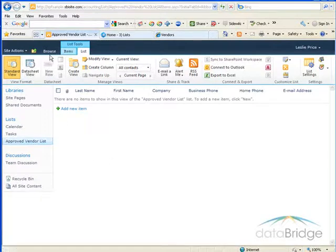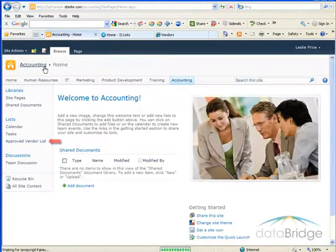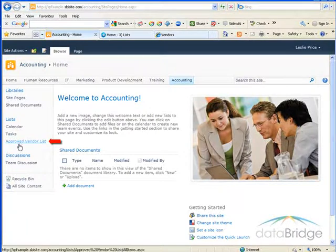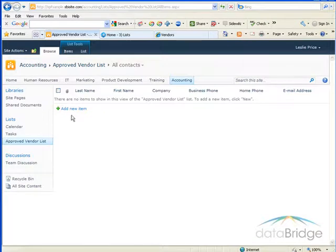I'm going to return to the accounting webpage through my browser. You'll see here in the Quick Launch on the left, a link for the Approved Vendor List has been added. I just click the link and it takes me back to the list. To add a new contact to the list, I'll click on the link down here, Add New Item.